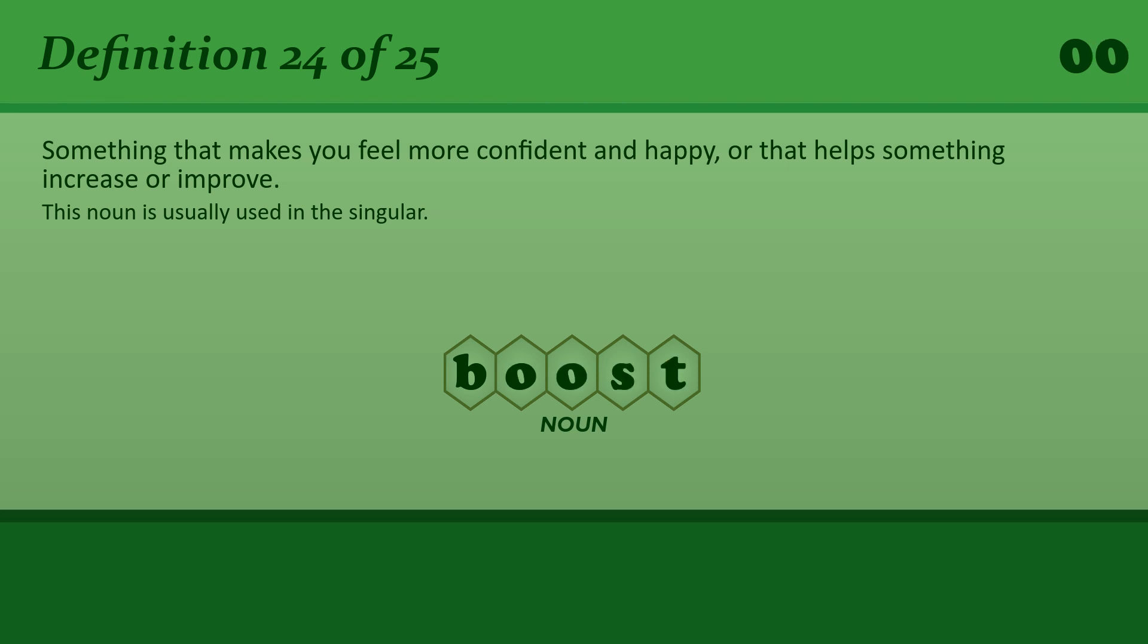Boost. Passing my driving test was such a boost to my confidence.